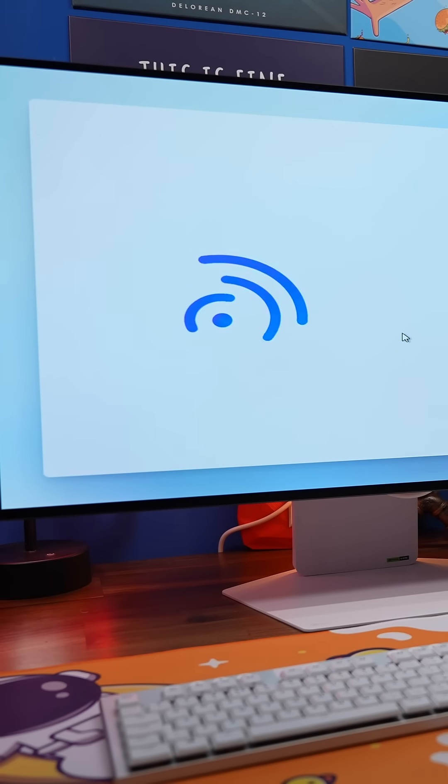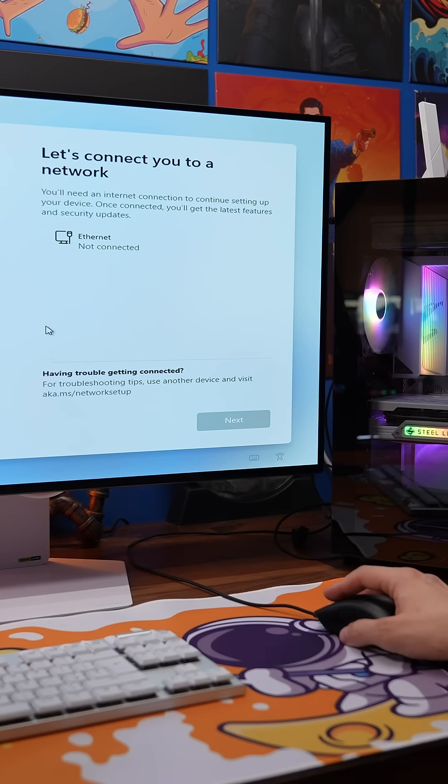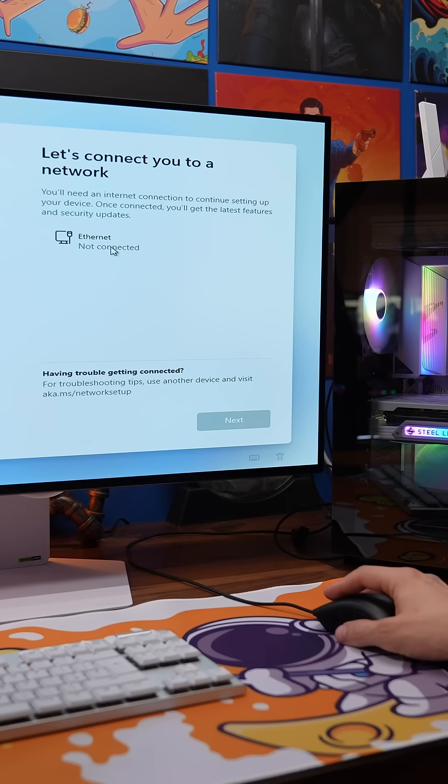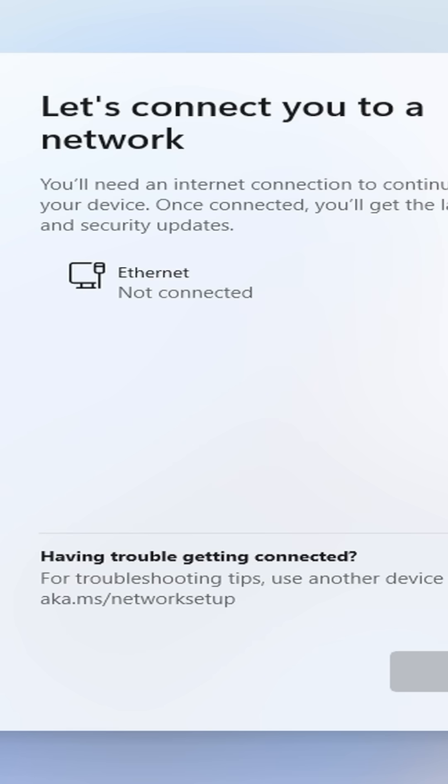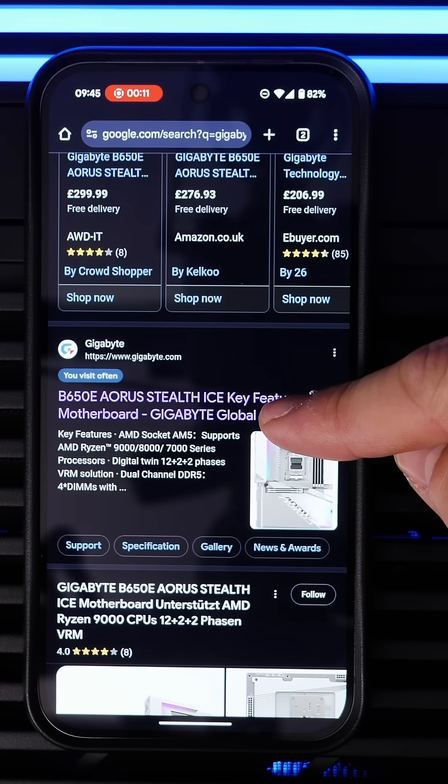If you're trying to install Windows on your PC but you end up at this screen where it says you can't do it because you're not connected on Ethernet and you also don't have a Wi-Fi connection available, then I'll show you a quick and easy solution to this.